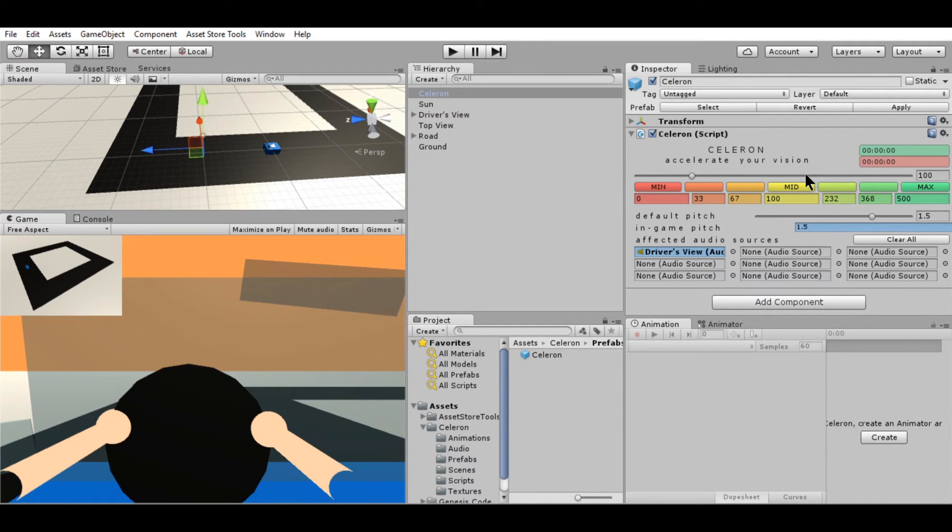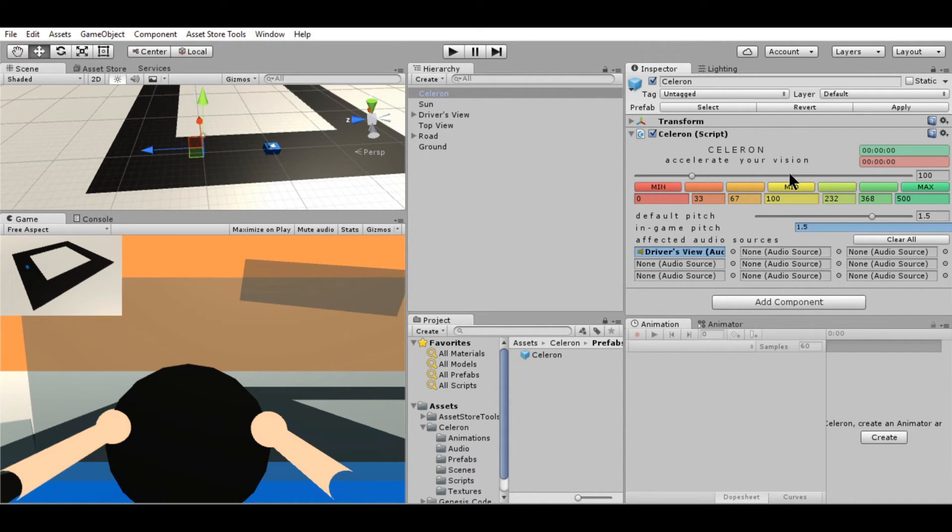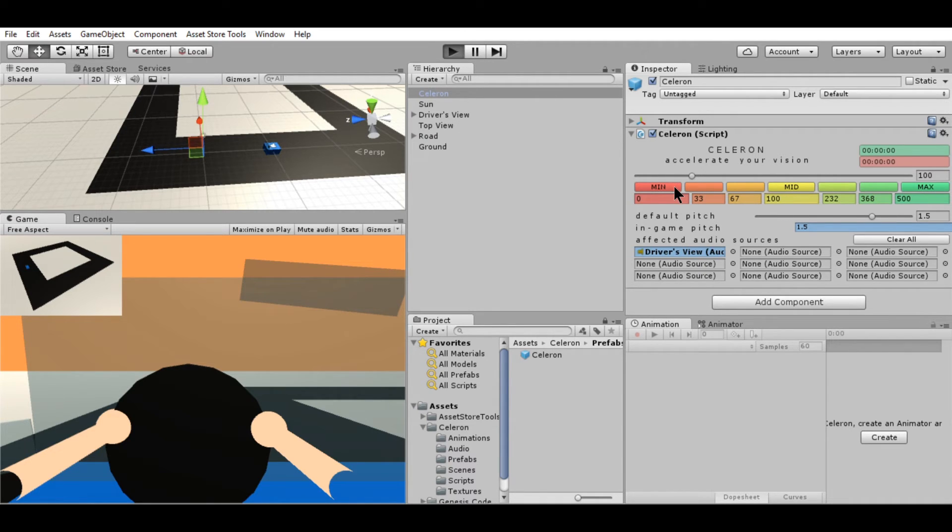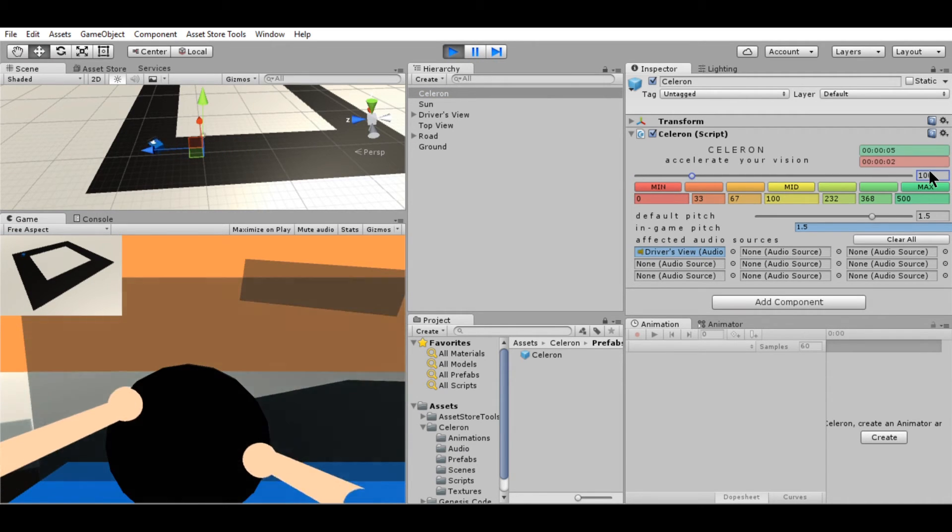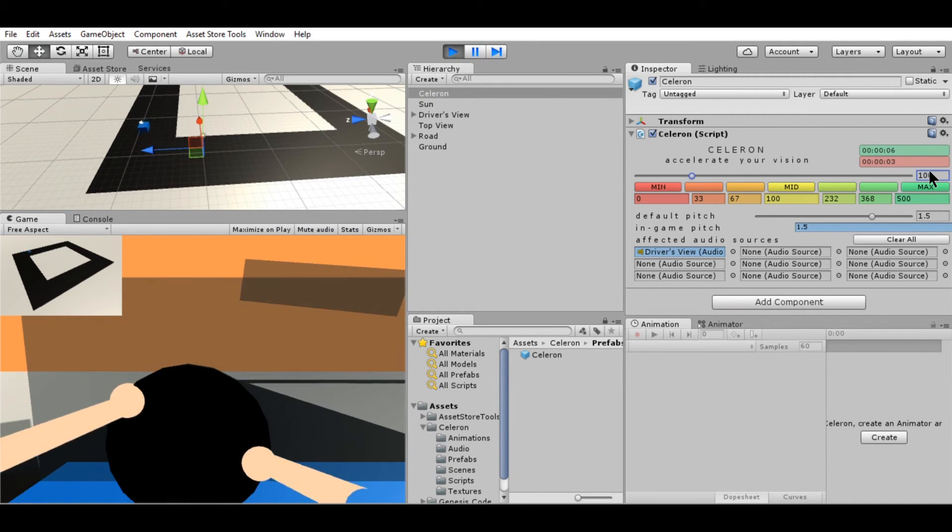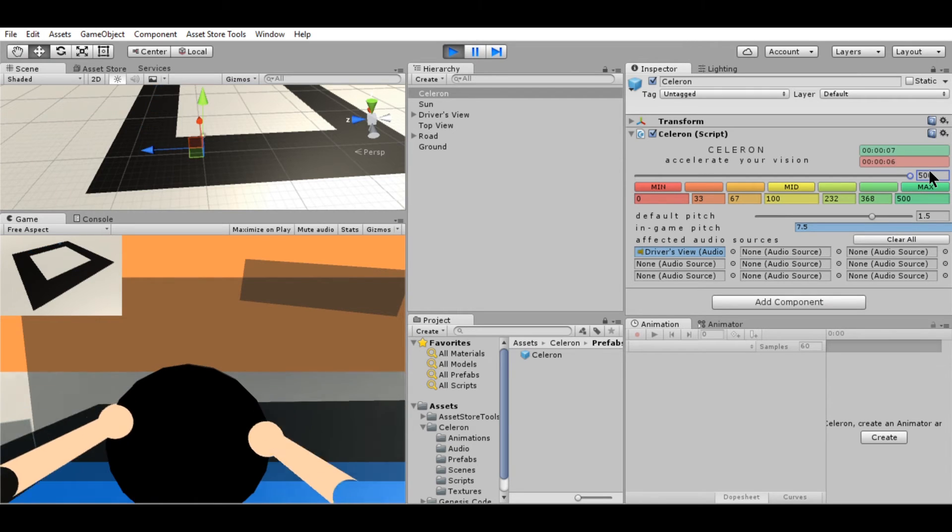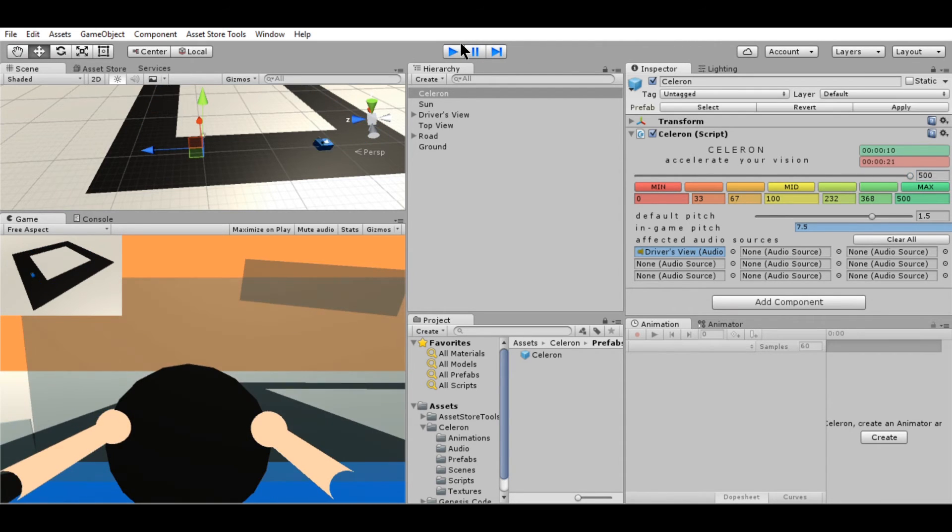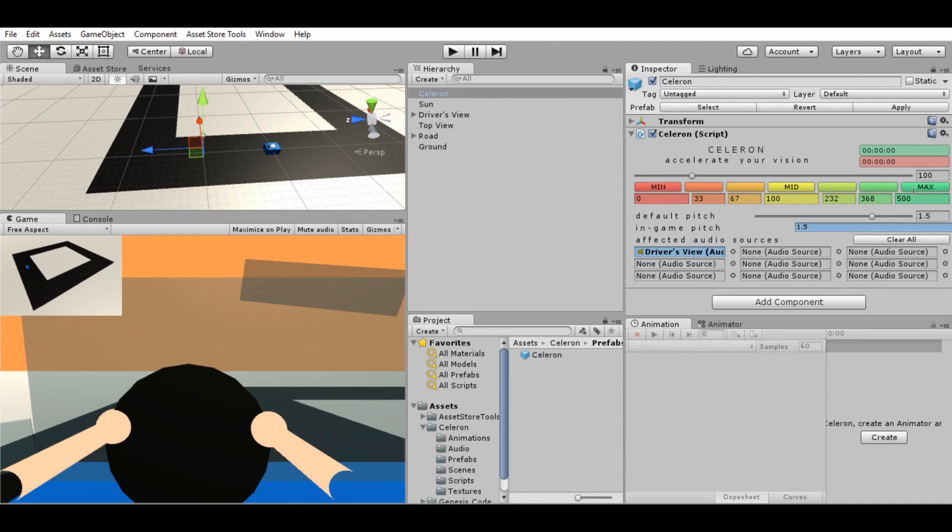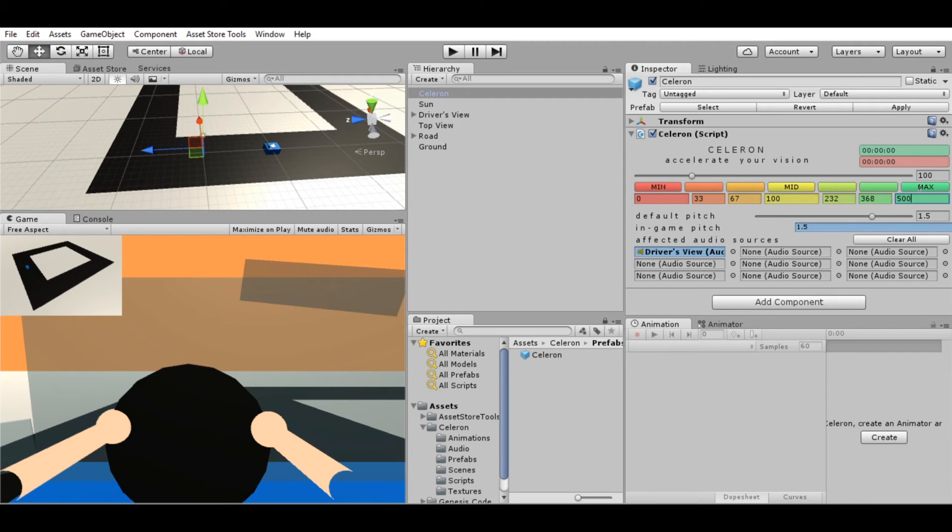You can also, if you want to change the speed in increments, use these buttons over here. You can set it to minimum, you can set it to the default speed, or you can also change it to the max. You don't have to just slide it all the way there to get to that speed.